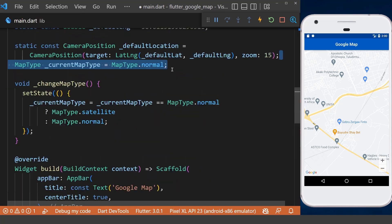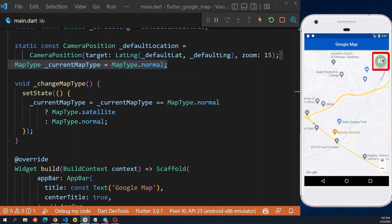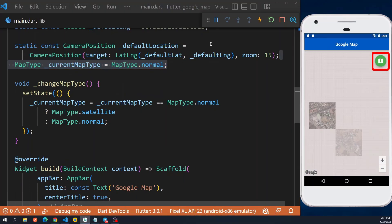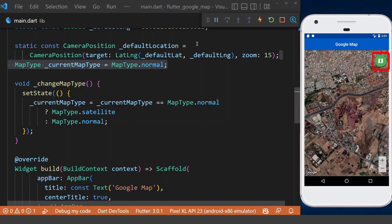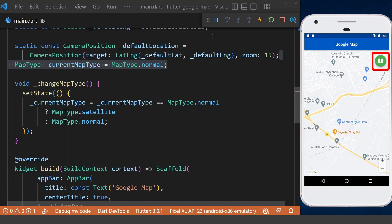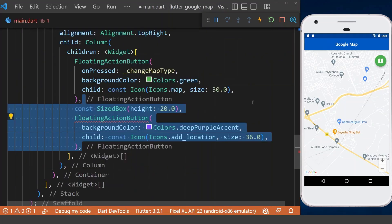We set the current map type variable inside our Google Map here, and initialize our current map type variable to normal type in the above. Now if we click on the floating action button, we see it will display the map as satellite, and if we click it again, it will display it as normal back.